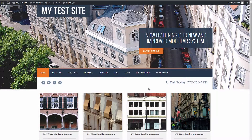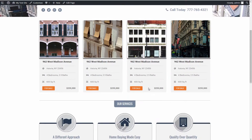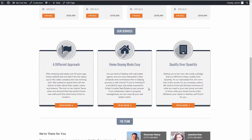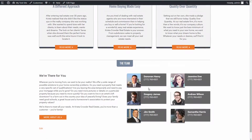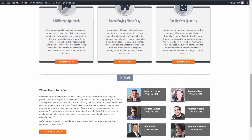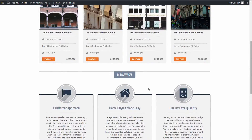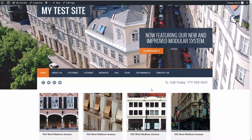In our real estate sample site, we note that there is agent information on the front page. We definitely need to change that to our own agent profiles, images, and contact information.